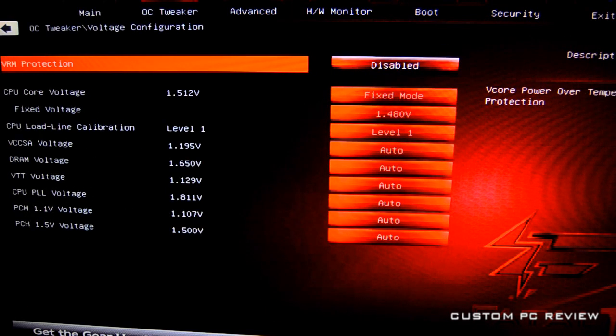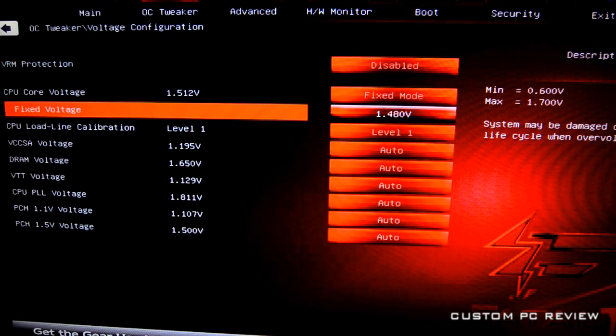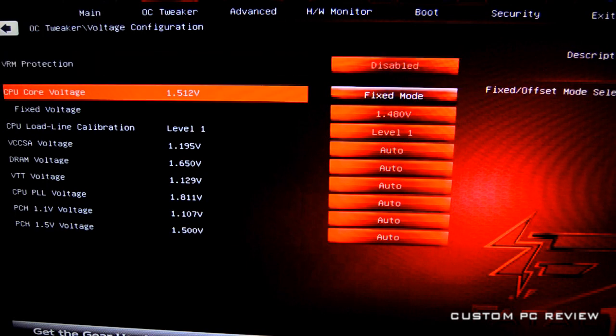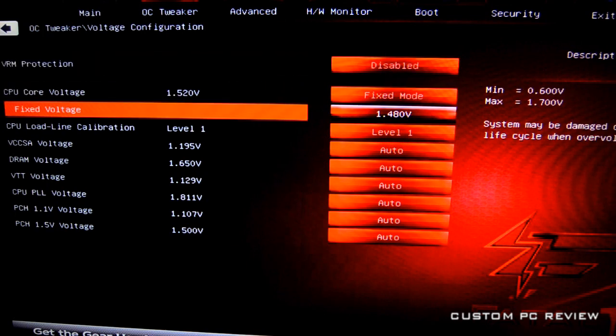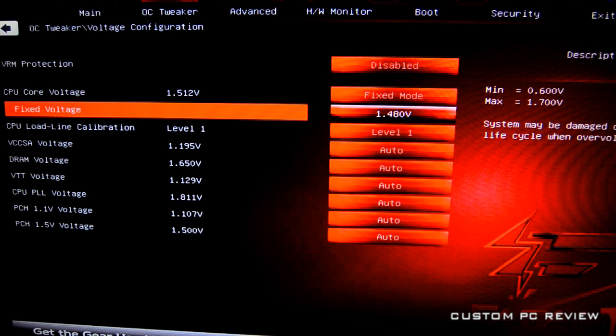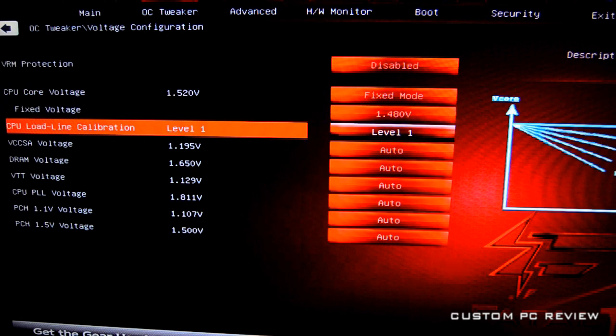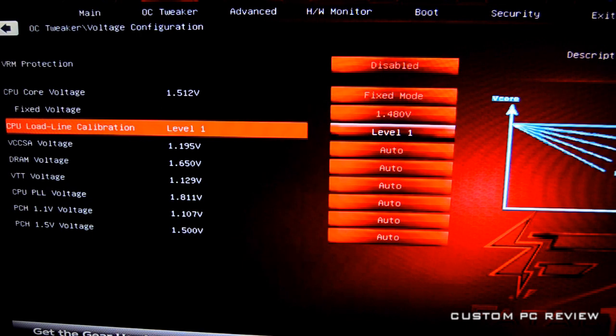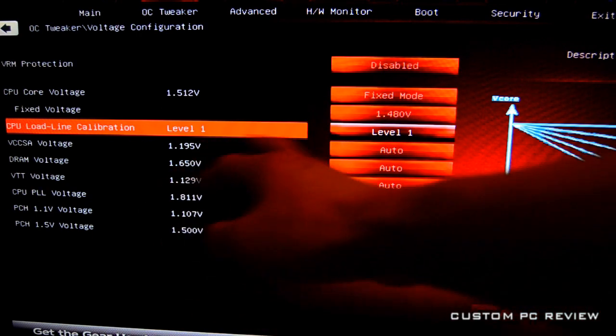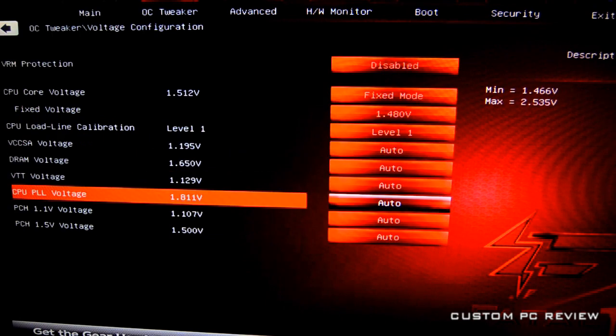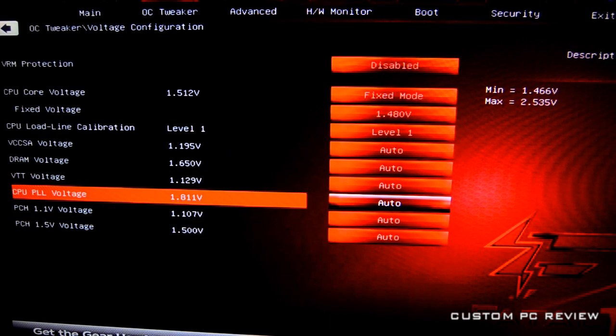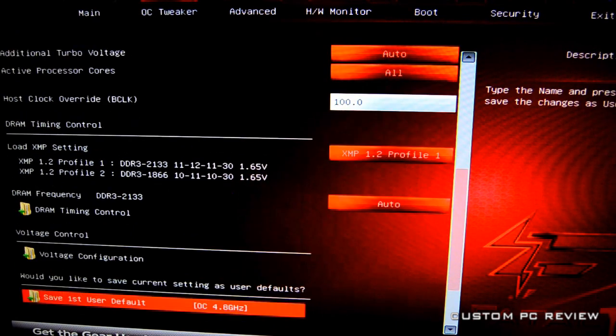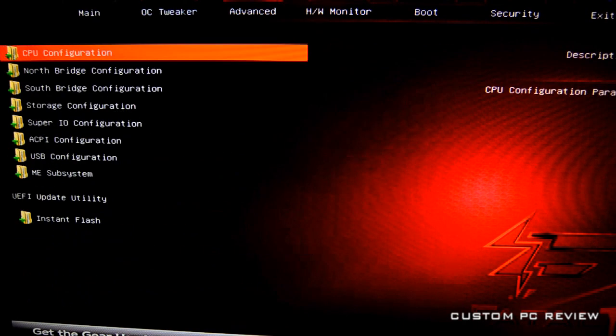In this screen you've got the voltage configuration, and as you can see I believe these three were automatic. So all you really have to do is disable the VRM protection, and these were preset. I think the fixed voltage was a bit low, so I upped it a little bit to 1.480 volts. I don't know if that's a little too high for 4.8 gigahertz, but it works and it's pretty stable. Over here we've got load line calibration, set that to level 1. Otherwise everything else could just be left on auto.